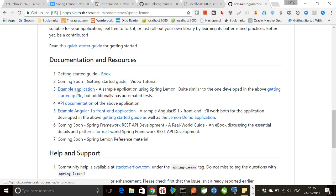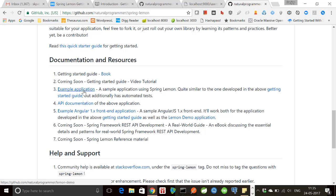This is an example application. The application that now we are going to build in this tutorial, this is going to be like this example application. So this is also posted in GitHub. Follow this link.